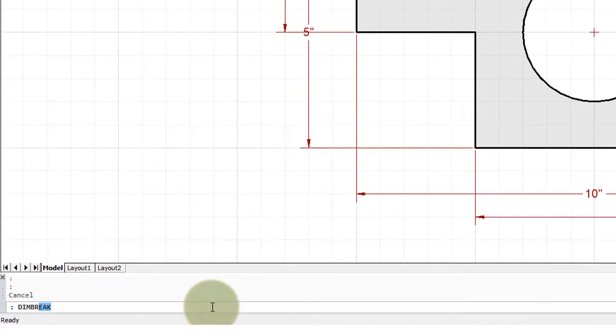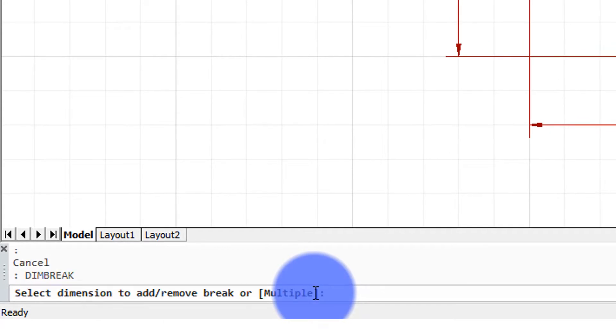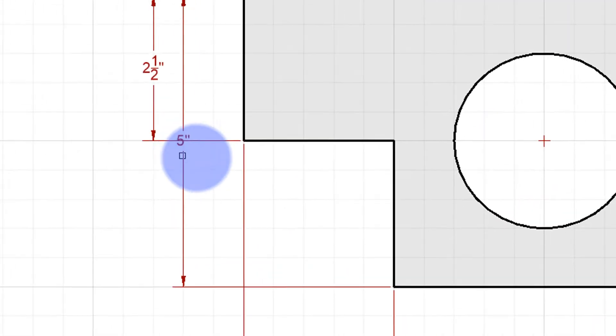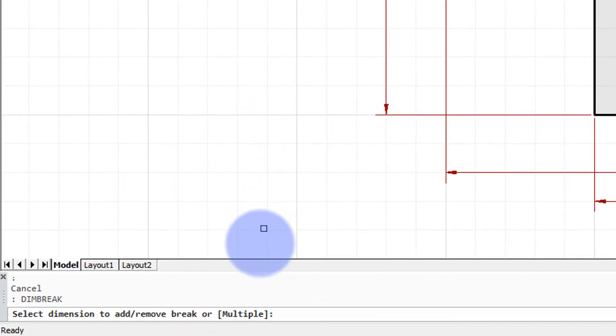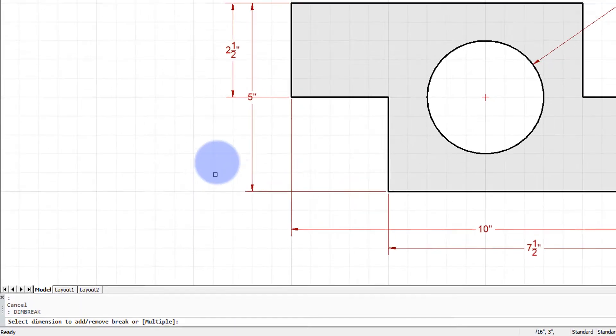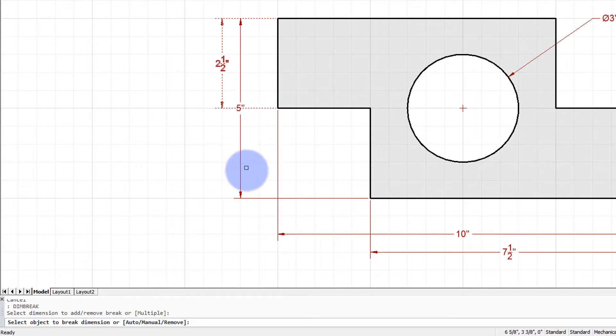I'm going to enter in the dim break command and press enter. We can see right here there's a problem. On the command prompt, it asks me to select the dimension, and I'm going to want to break this one.